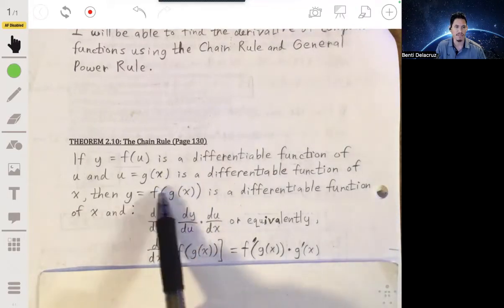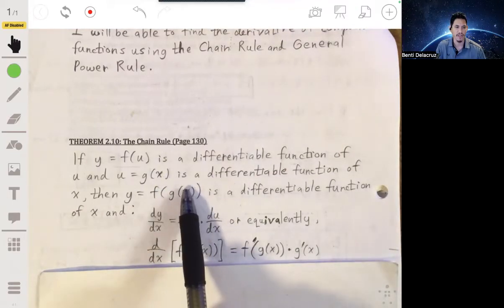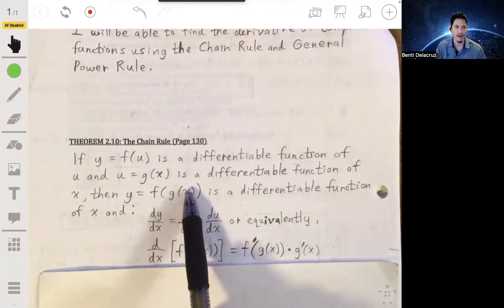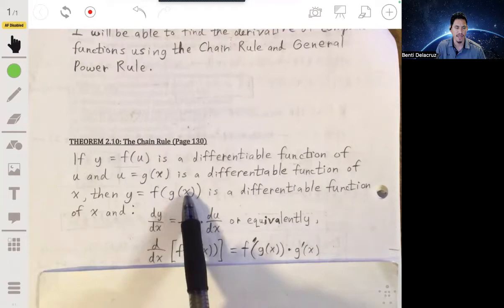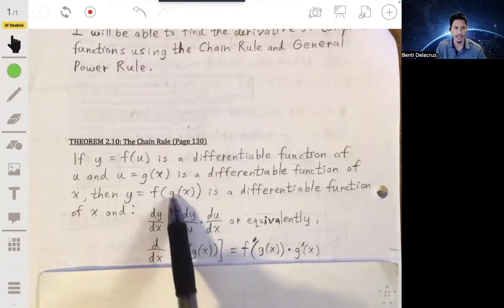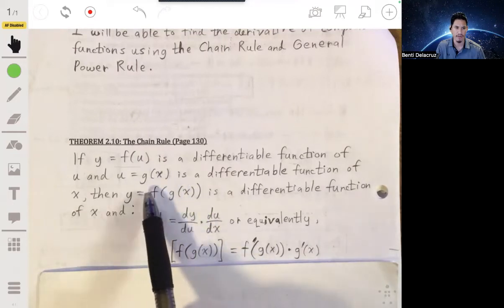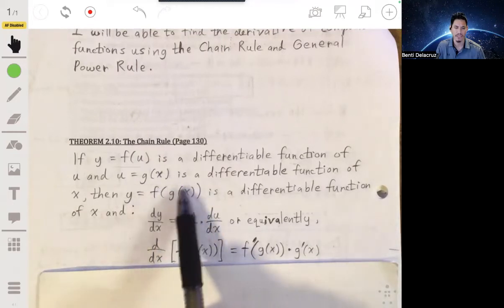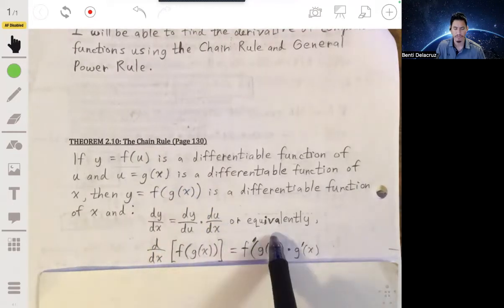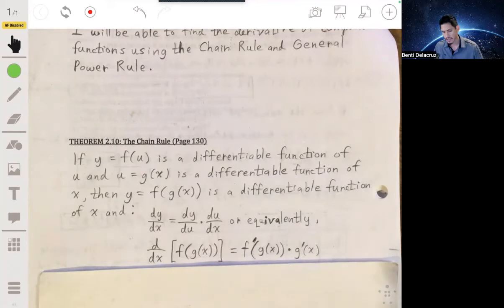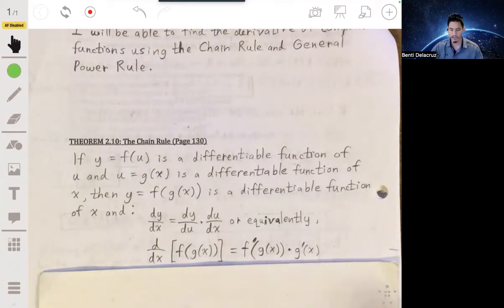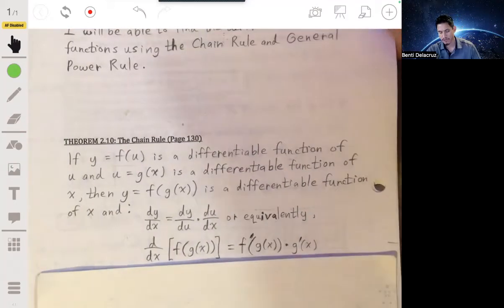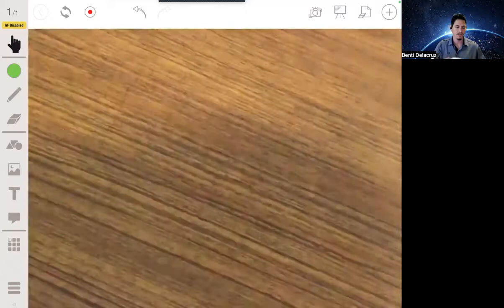You find the derivative of y with respect to u and then multiply it by the derivative of u with respect to x. So, like if it's f of g of x, you find the derivative of g of x and multiply that by the derivative of f of g of x. The best way to learn and understand this is to do some example problems, so I'm going to go through some right now.